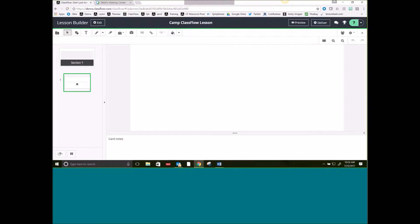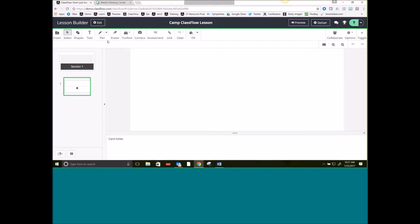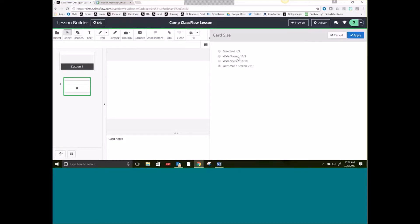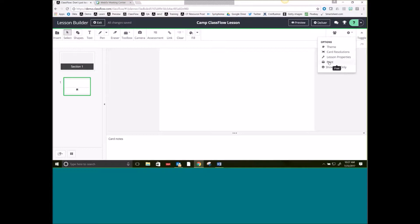There are a ton of icons up here and I want to show you where all of those are. In the top right-hand corner underneath this little cog are Options. There's a really helpful icon called Show Icon and Text — when I select that, it gives you the name for each item on the toolbar, which is really helpful when you're first getting started. Under Options you can also select card theme and card resolution — I'm going to change my card resolution to widescreen. You can also go back to lesson properties, print your lesson, or apply a theme.